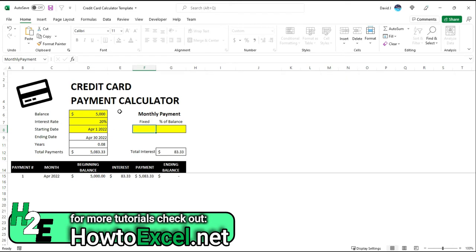And then for the monthly payment, we've got an option here to enter a fixed amount and also a percentage of the balance. So let's say you're going to pay 3% of the balance or at least $100. You can put in both of those variables in here. So let's say I'm going to pay $100 a month.